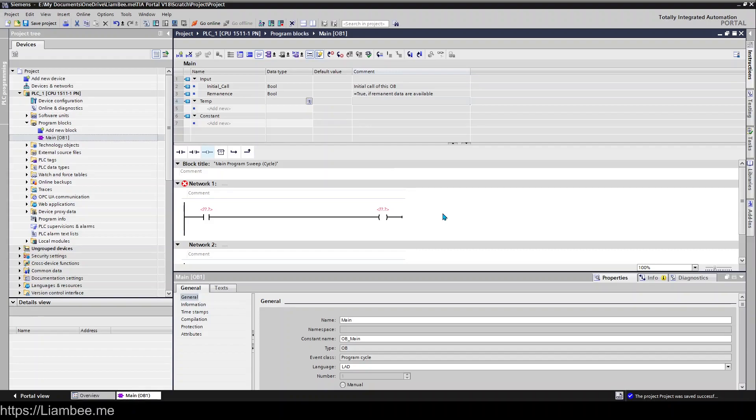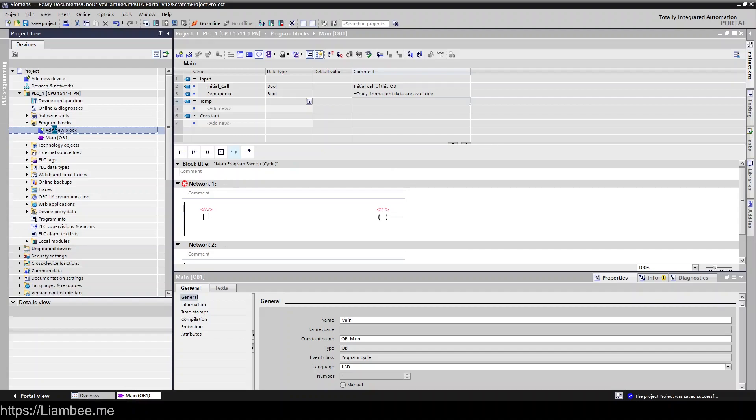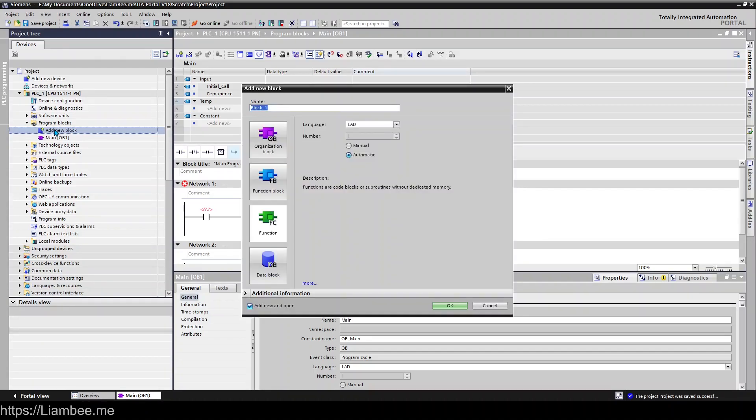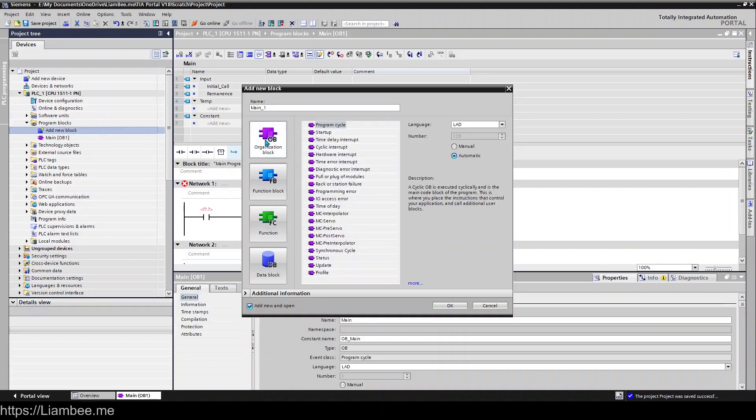The PLC would now execute this every single cycle because it's in OB1, and you structure your program around these objects. So if you double click on Add New Block, this window opens and we can see the different blocks that we are capable of adding. So there are four main blocks: organization blocks, function blocks, functions, and data blocks.